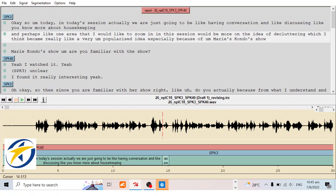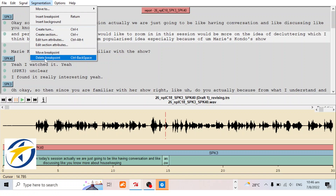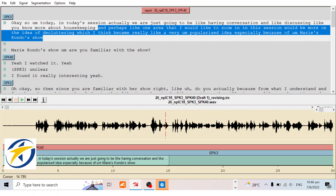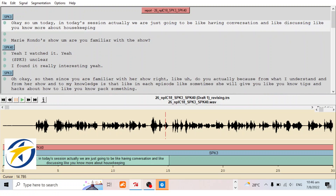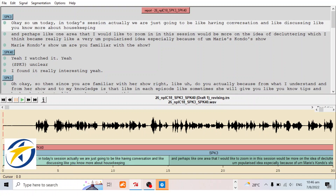The audio plays 'keeping,' then we place the cursor here and click delete breakpoint to merge these two segments. Now you can see 'housekeeping' is here and we move on — no problem. We move the text down and save it. For the first segment, click Shift+Tab on the keyboard to play it.